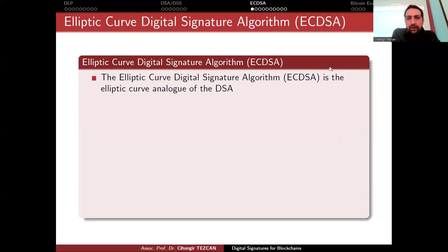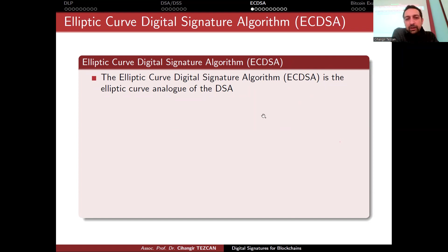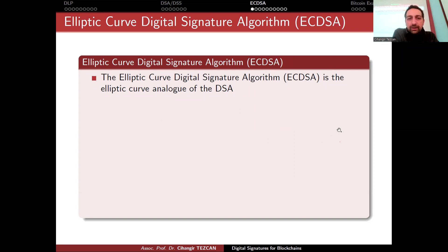We move on to the elliptic curve digital signature algorithm. This is actually the elliptic curve digital signature algorithm, ECDSA, which is the elliptic curve analog of the DSA. We already saw what the digital signature algorithm is, so now we are going to see how the elliptic curve analog of it works.